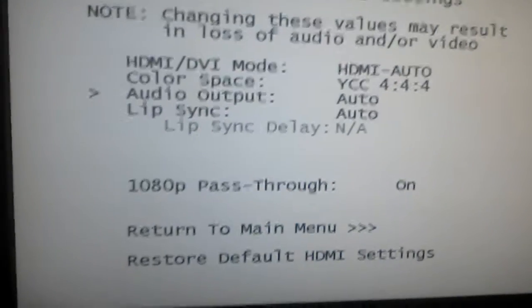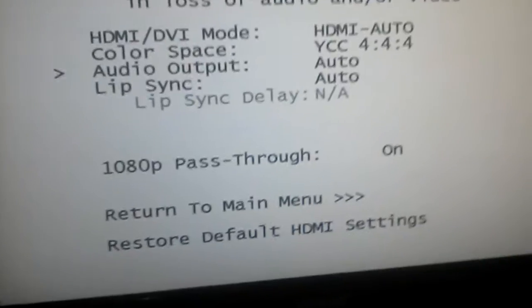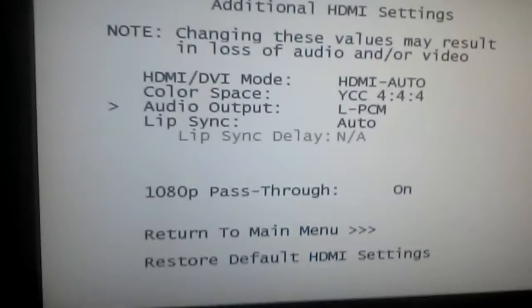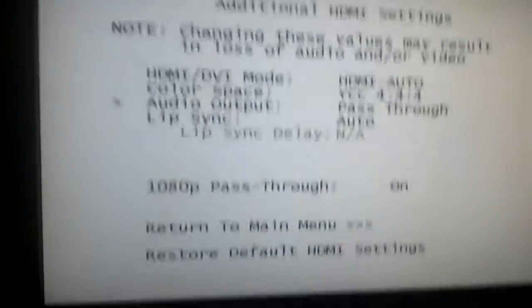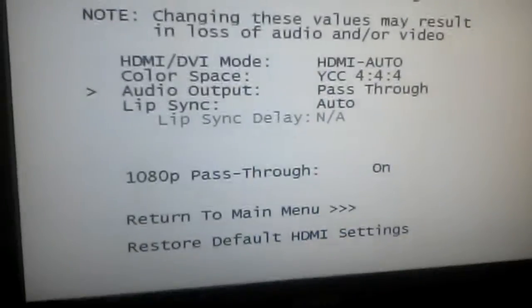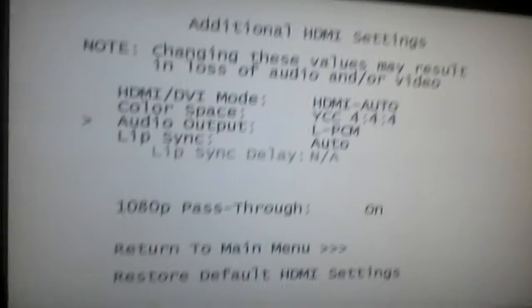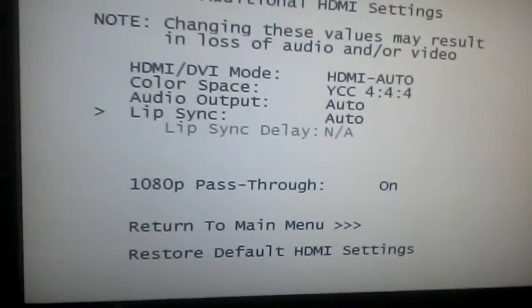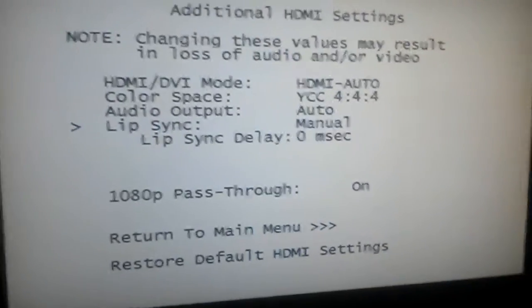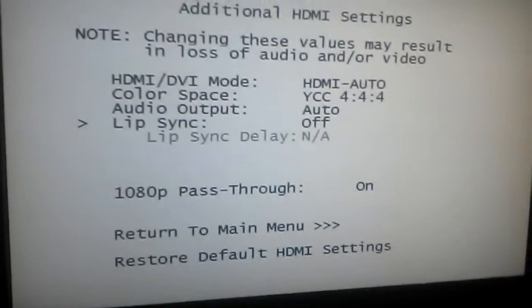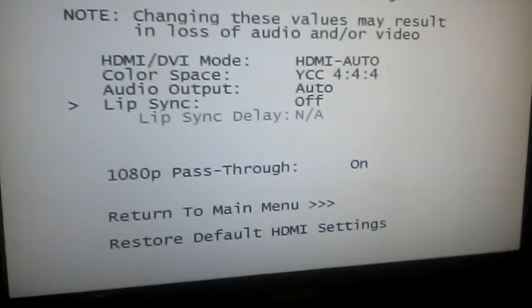Audio output can be set to automatic, LPCM, or pass-through. Lip sync can be set to auto, manual, or off.